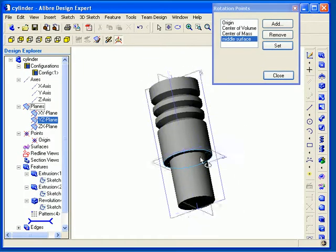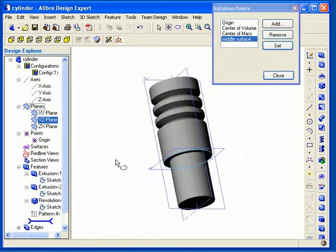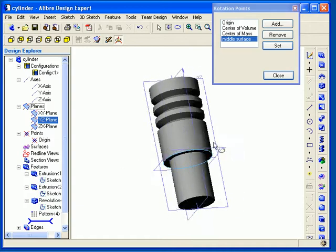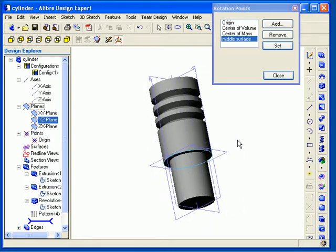Now as I rotate the model, the model is only rotating about the particular edge that I specified in my custom rotation point.